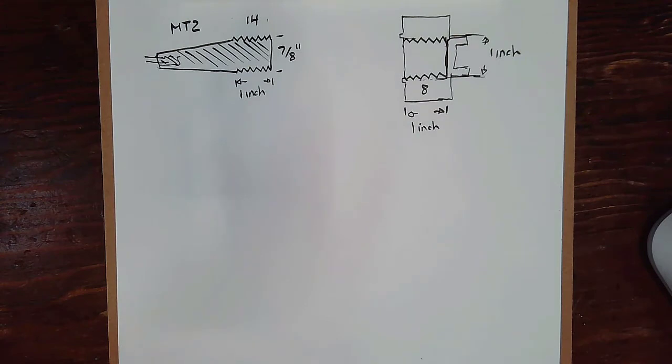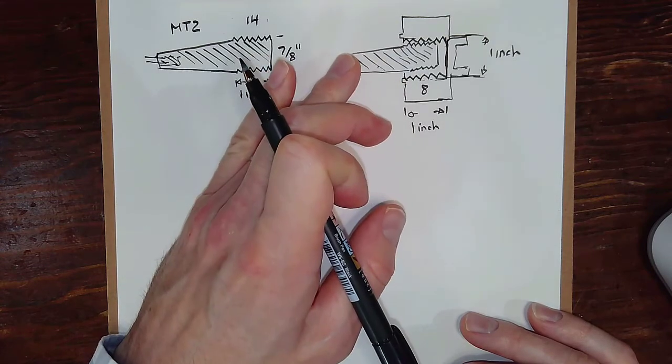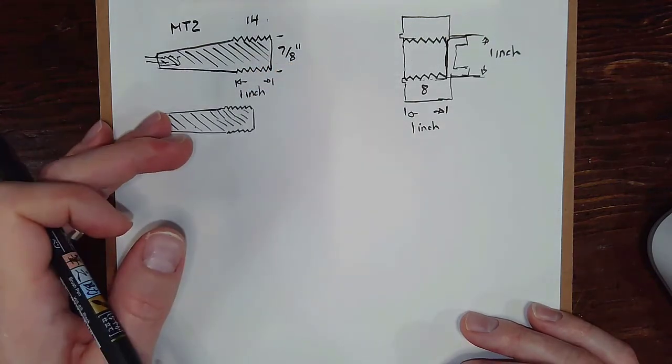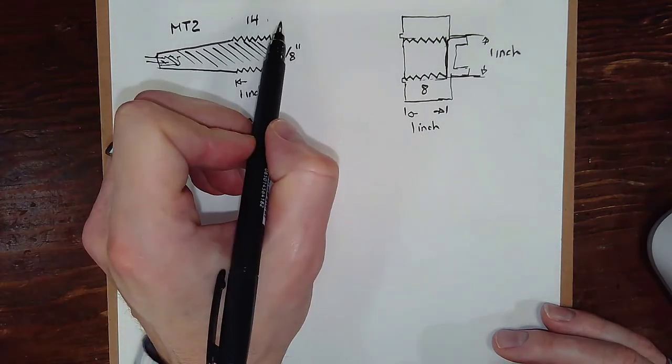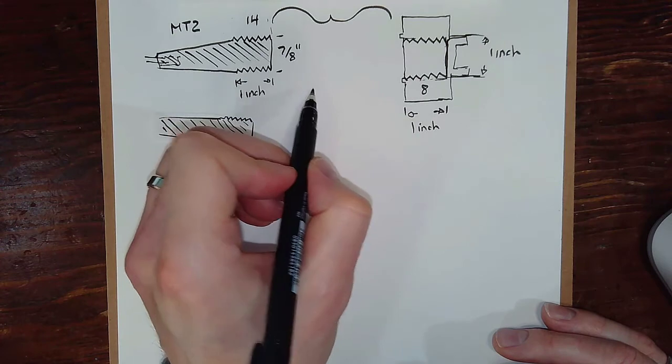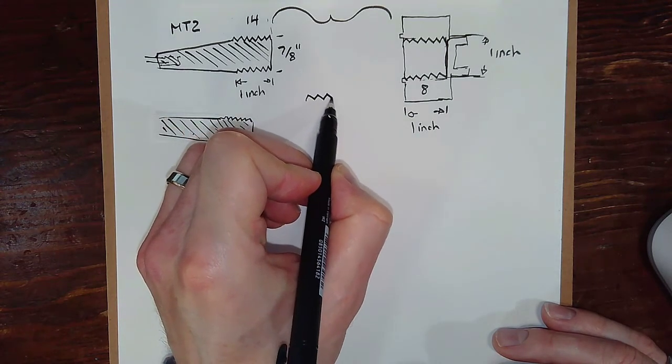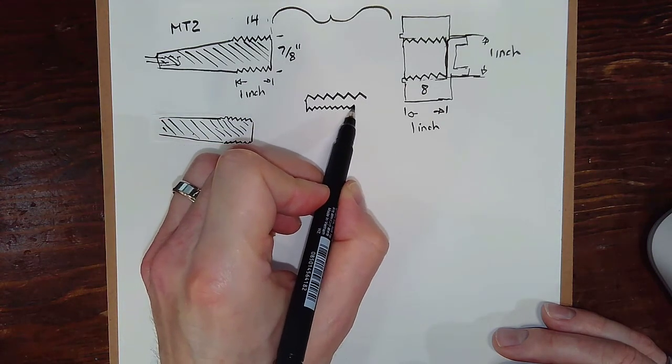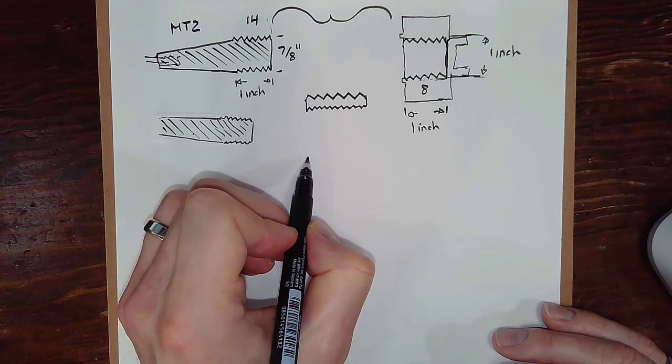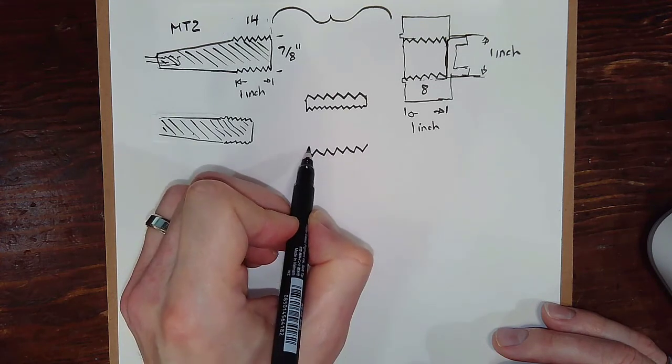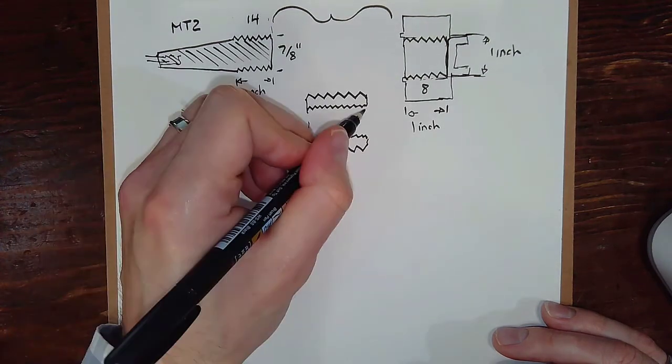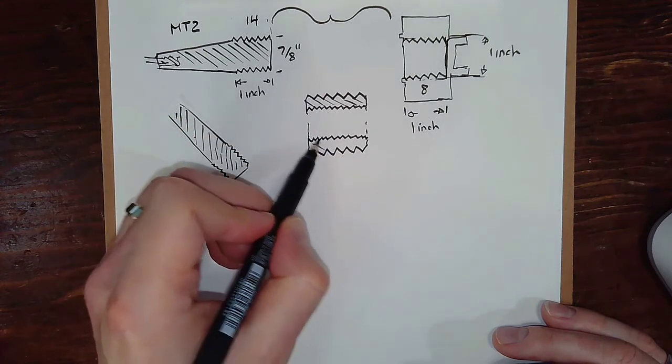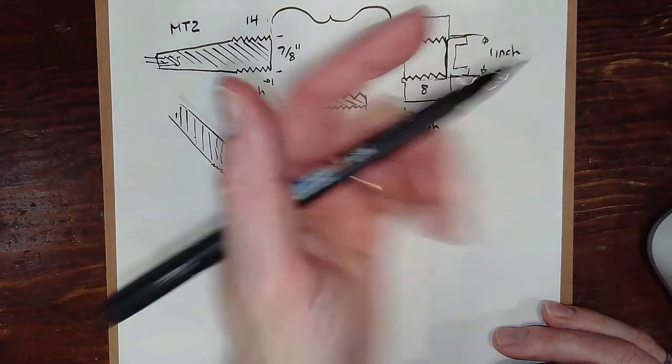So the problem that we have is trying to fit these together or adapt them. Maybe the simplest way is if we build something in the middle here. These are options to bring these together. Draw out something like this, maybe a bit like a sleeve. It's got the one by eight thread on the outside.